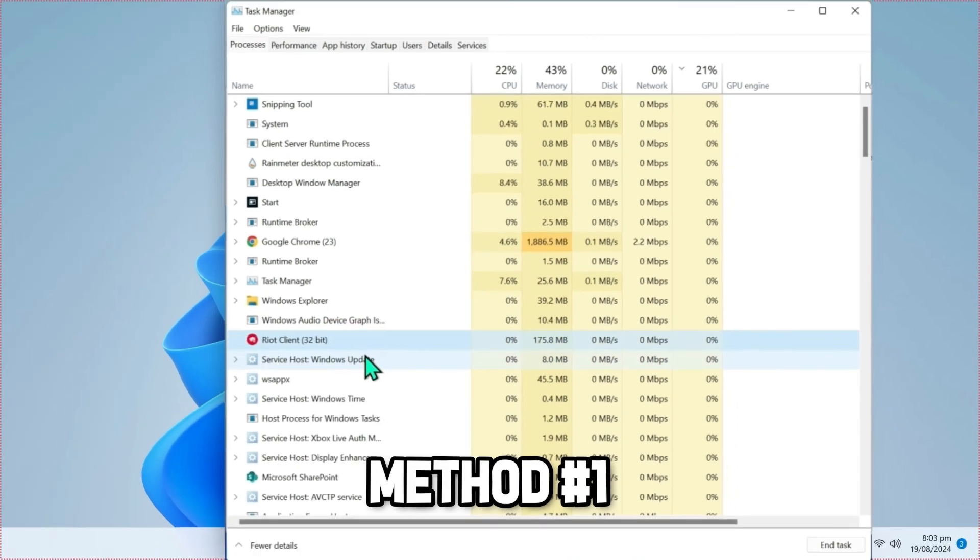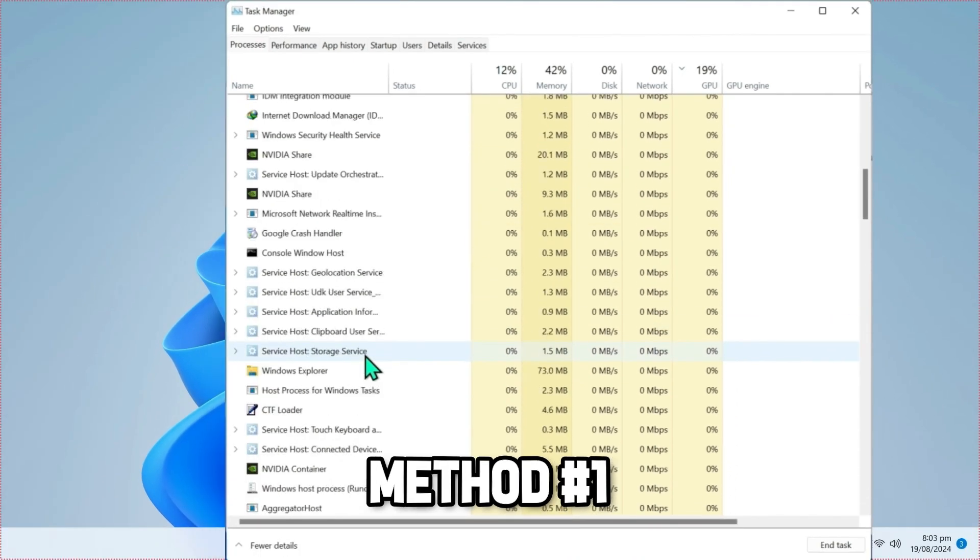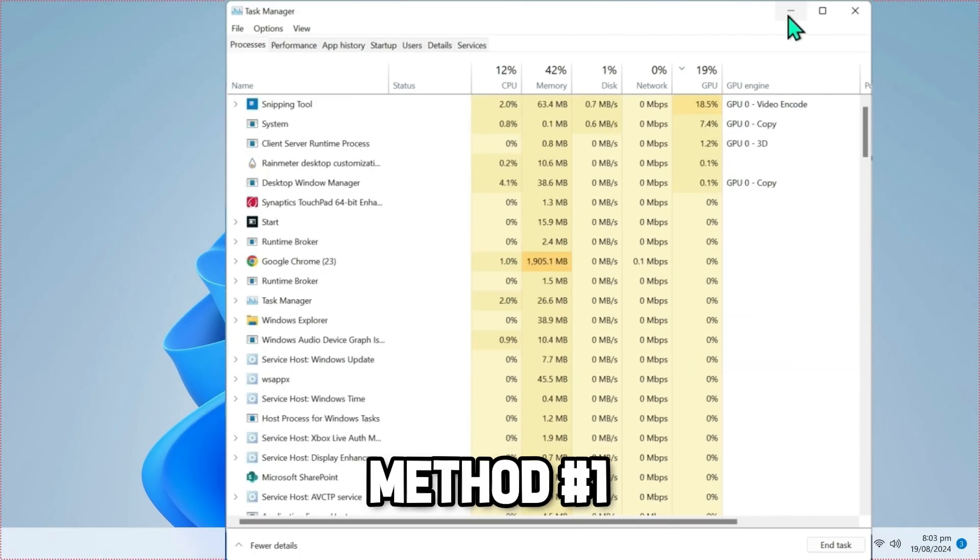After doing that, scroll down and search if there are any other Riot Client applications running in the background. If there are, simply end task for them as well.